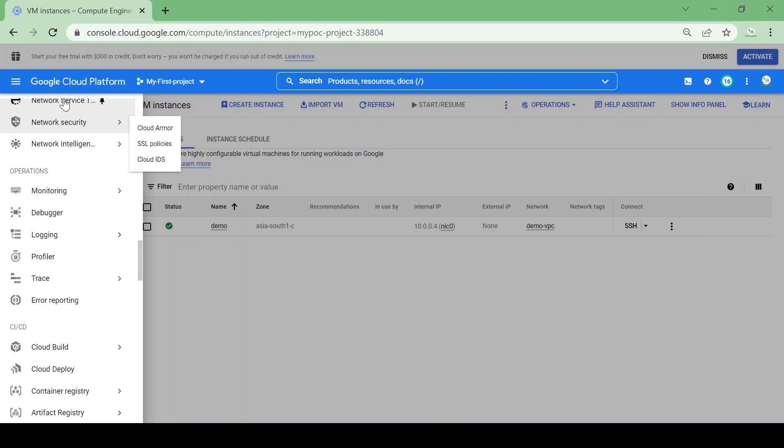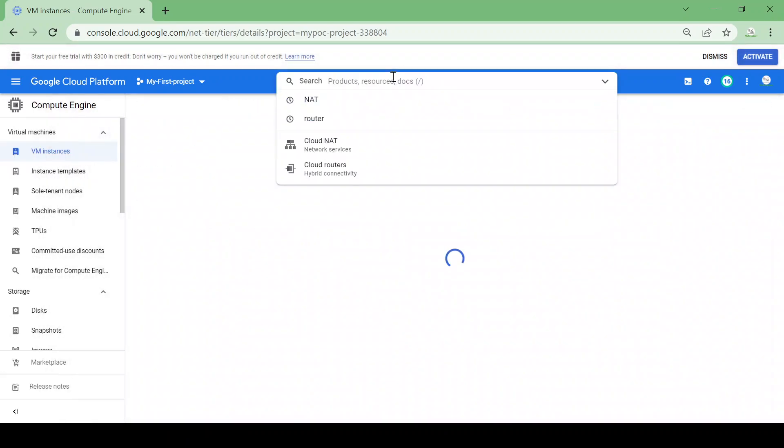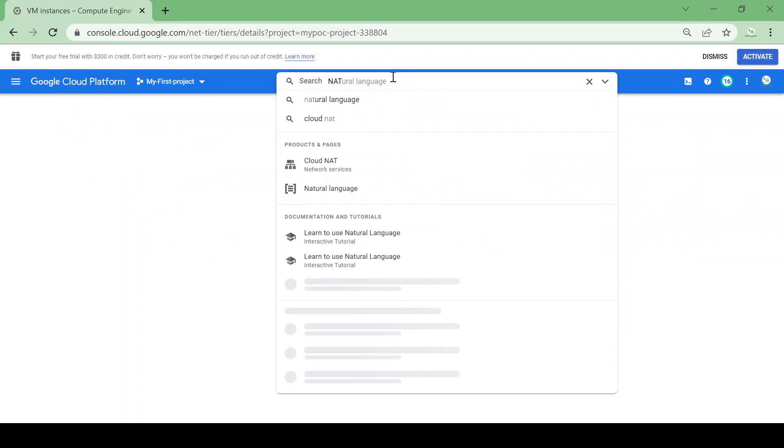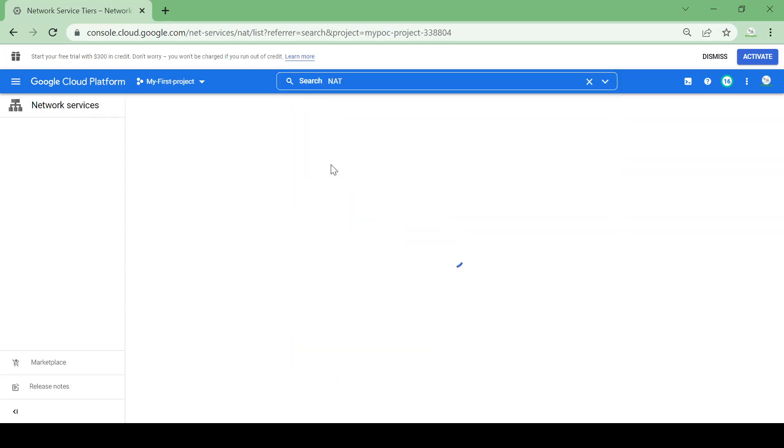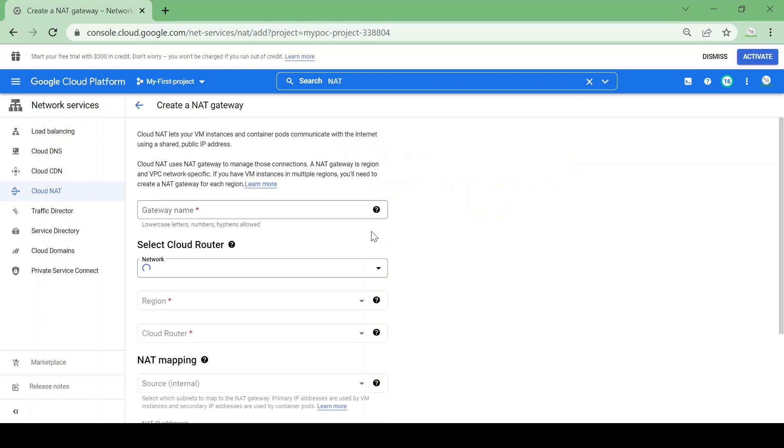I will go from here, I will type NAT here and I will go to Cloud NAT. So currently here is no NAT available. NAT is like a network address translation. So I will create new NAT instance here.